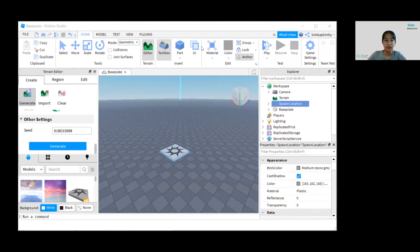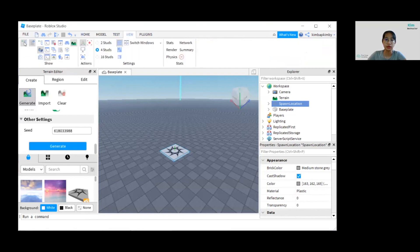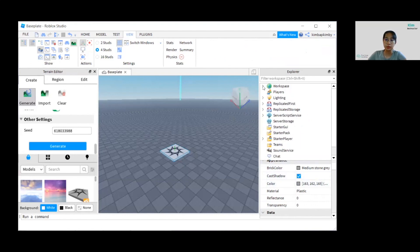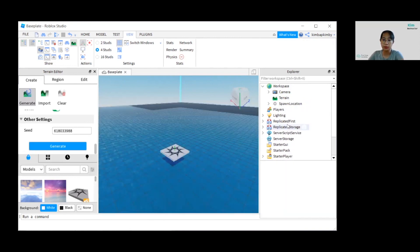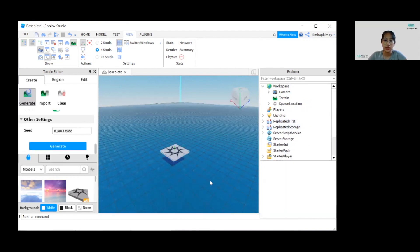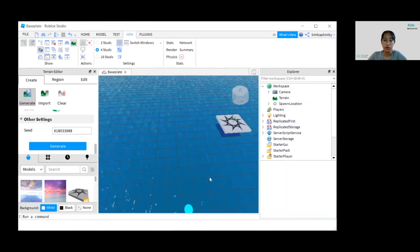Next, click on View and open Explorer — it's on the right side. Under the Workspace, do you see Base Plate? Now let's delete the Base Plate. So we have water here.